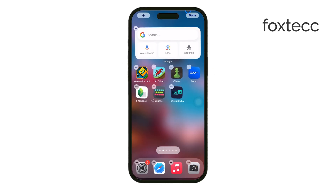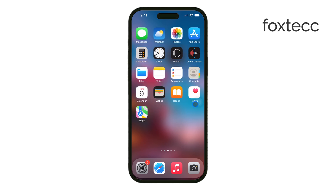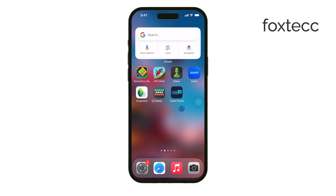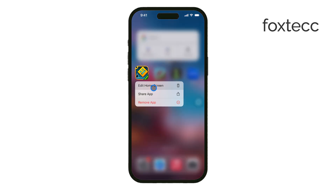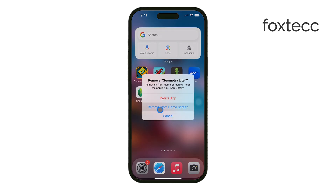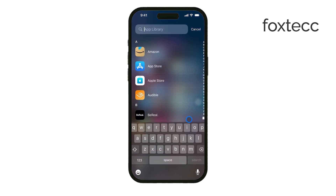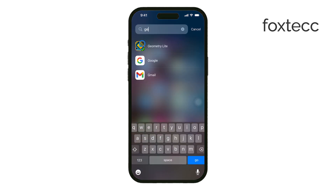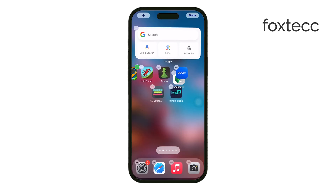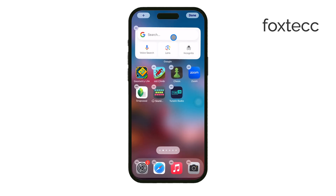It's important to remember that there's a difference between removing an app from your home screen and actually deleting it from your iPhone. When you only remove it from the home screen, it's still on your device, taking up space in the background. But when you delete it, the app is completely gone and you free up storage. This is especially useful if you're trying to clear out space or if the app is malfunctioning and you want a fresh start.